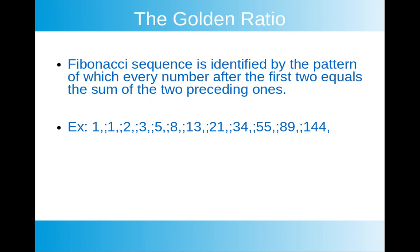So it's also called the golden ratio and the Fibonacci sequence is identified by the pattern of which every number after the first two equals the sum of the two preceding ones. So 1 plus 1 equals 2, 2 plus 1 equals 3, 3 plus 2 equals 5, 5 plus 3 equals 8, 8 plus 5 equals 13, 13 plus 8 equals 21, and so on.